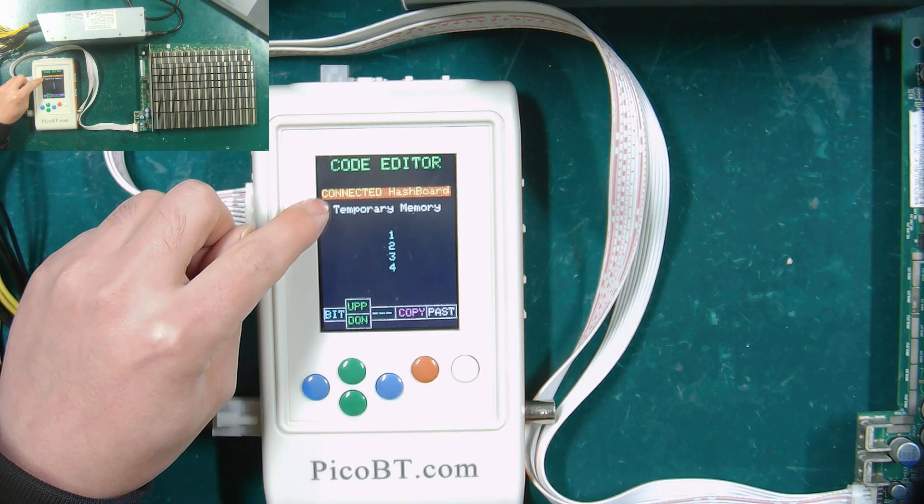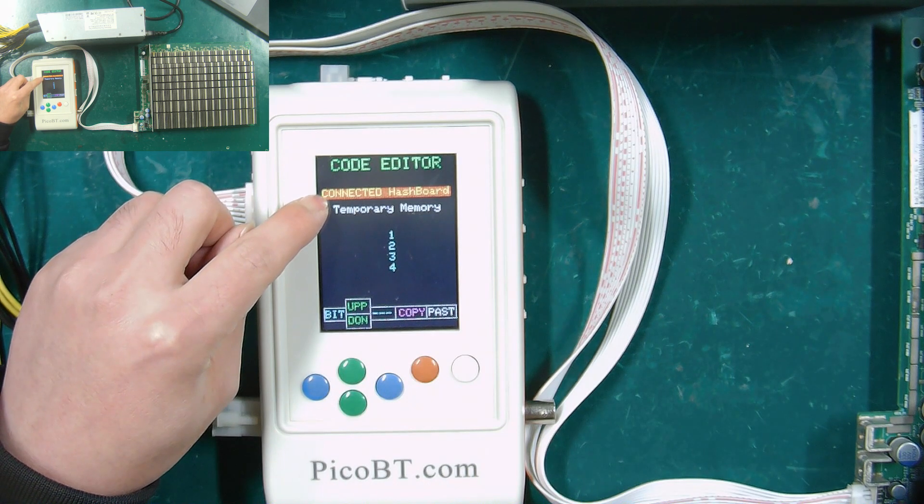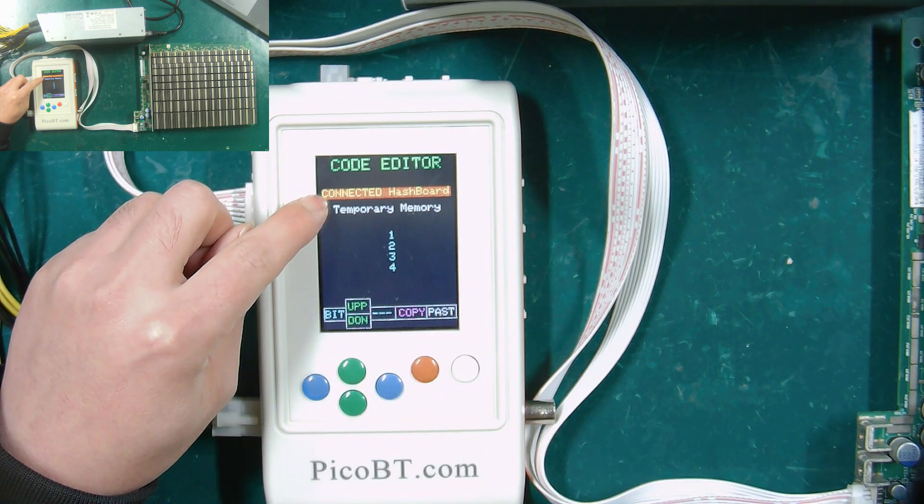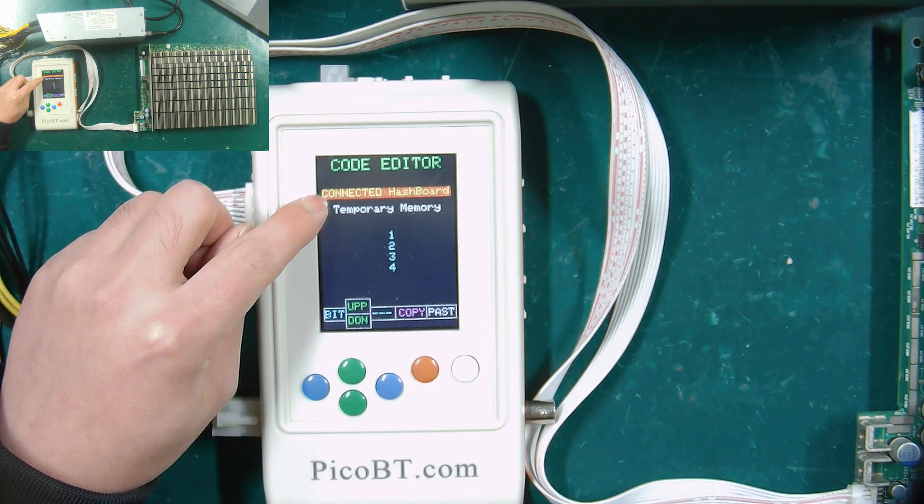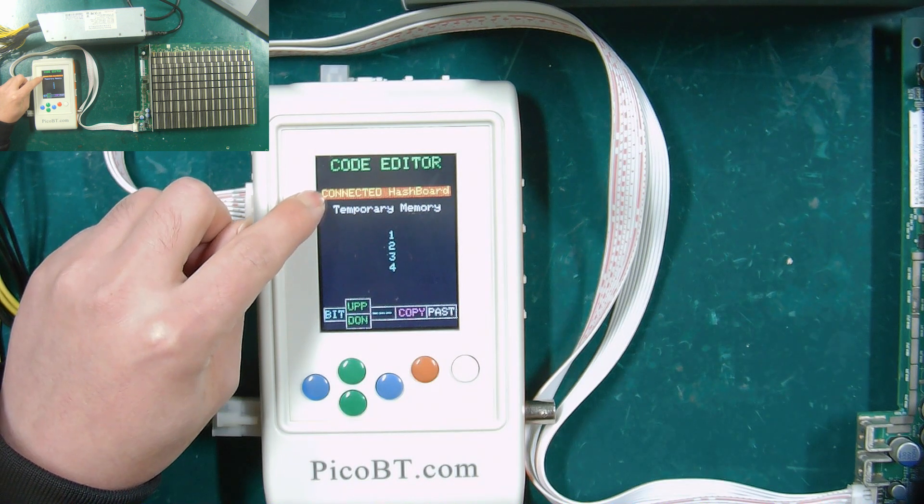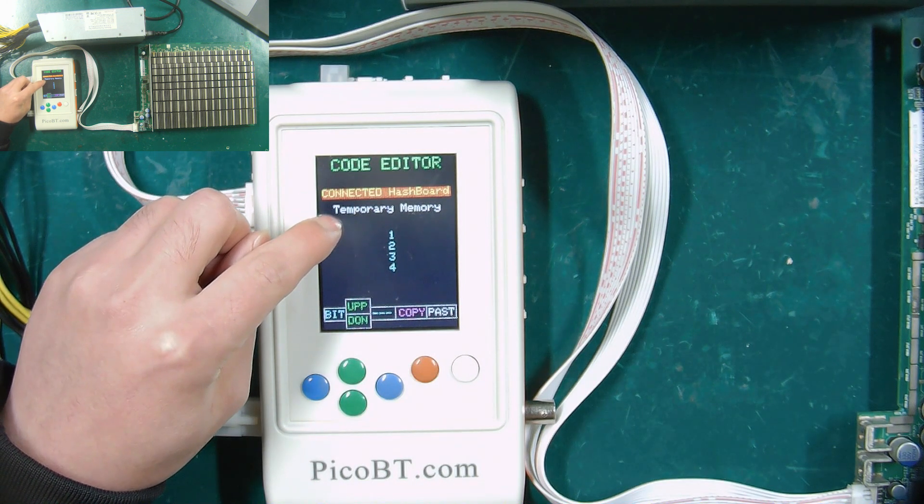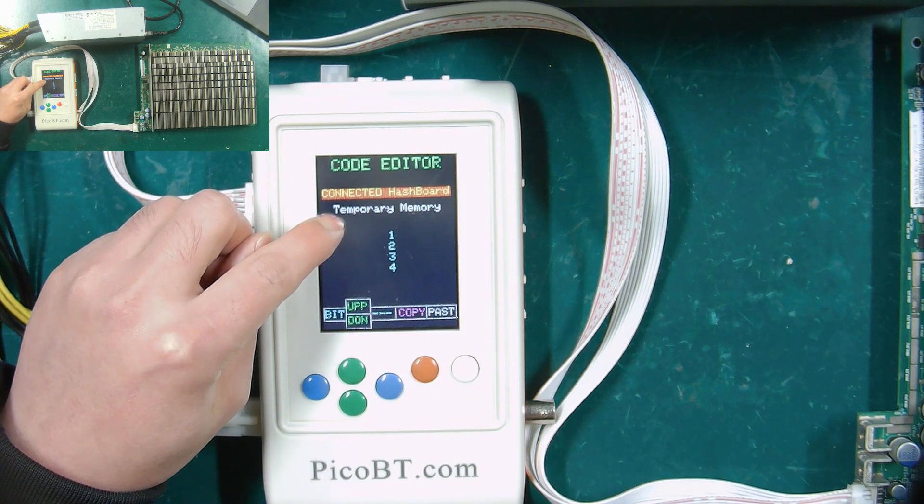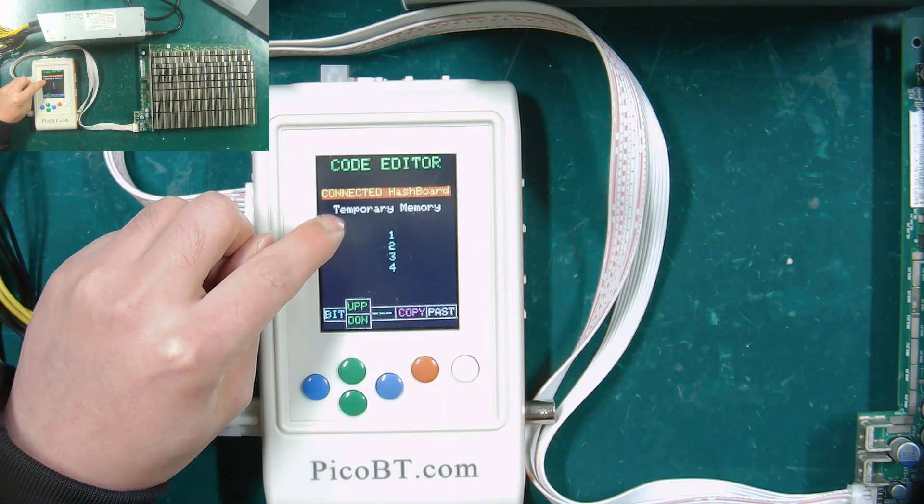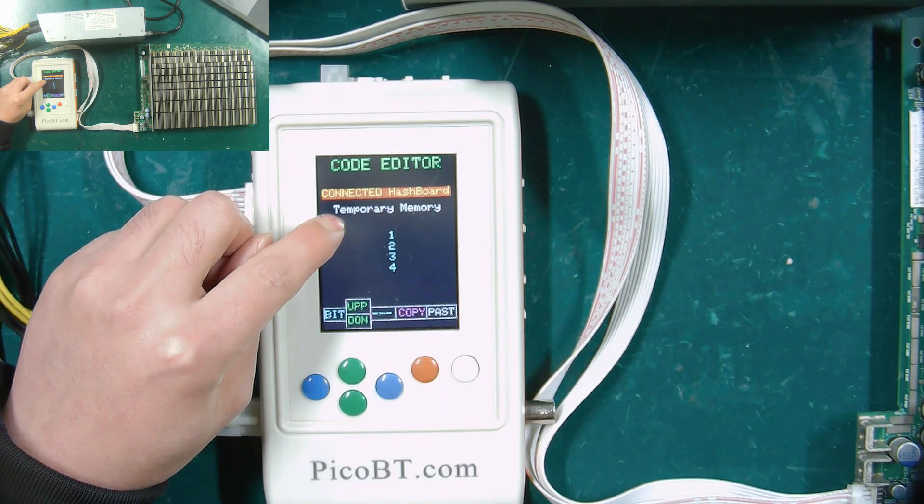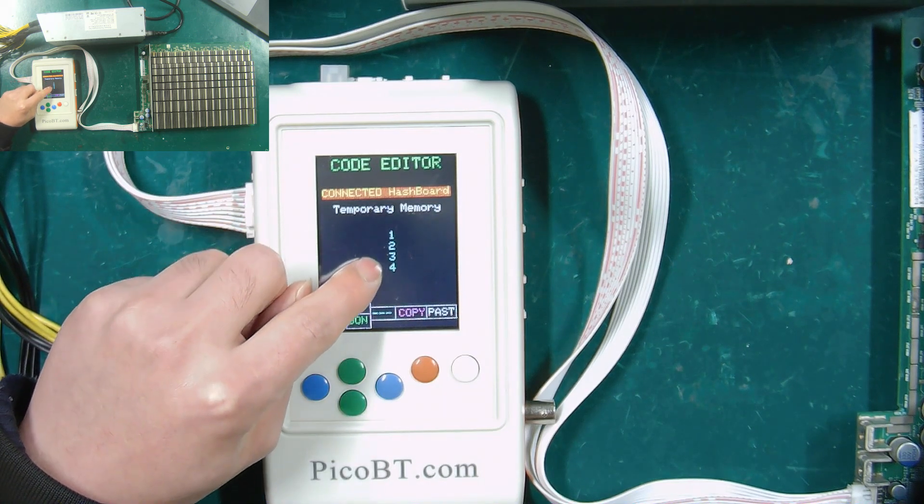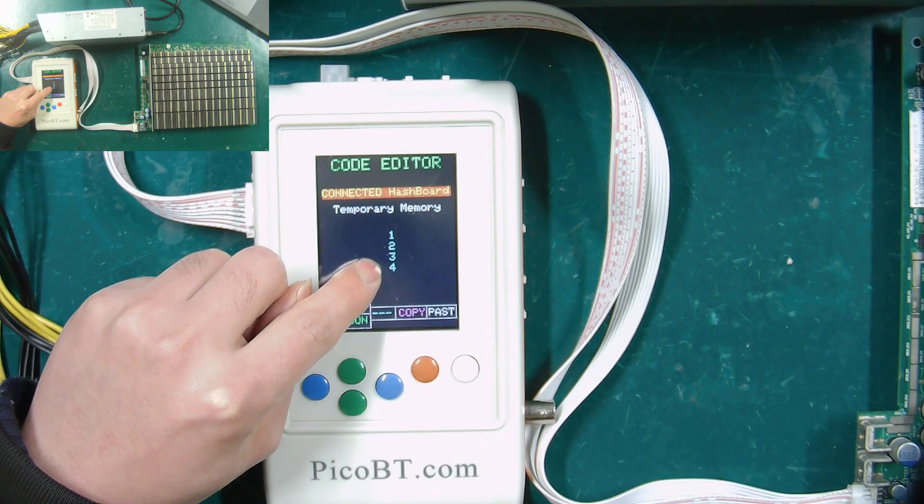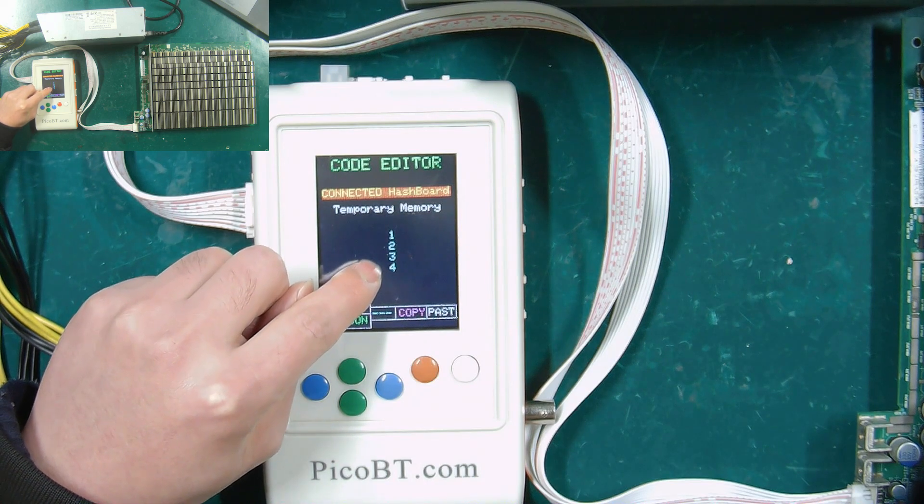If you select a connected hash board, you can copy or edit data to the hash board connected to the tester. The lower row represents the temporary memory, which can store EEPROM data. These numbers mean that there are four permanent memories on the tester, which can save four EEPROM data.